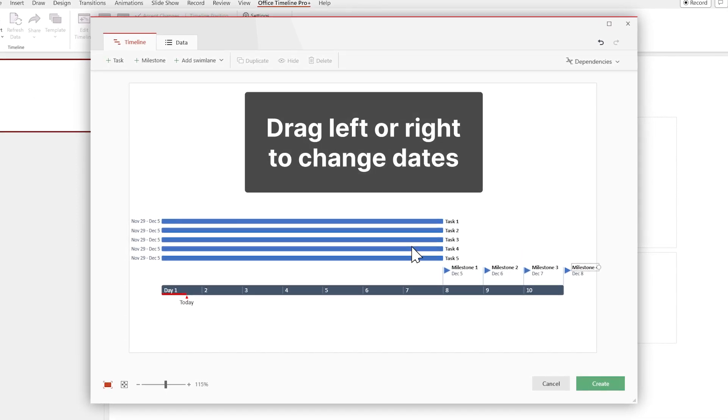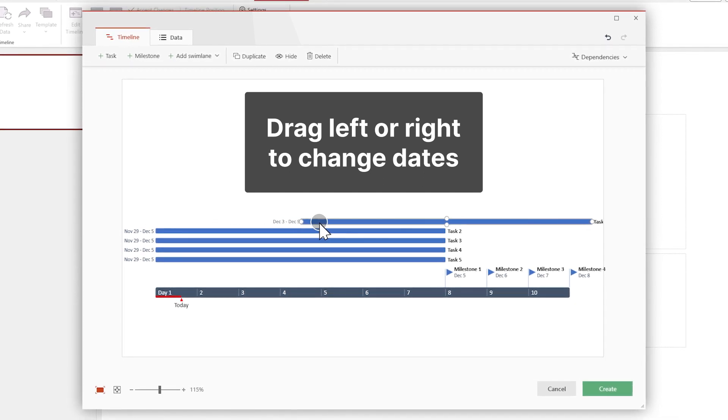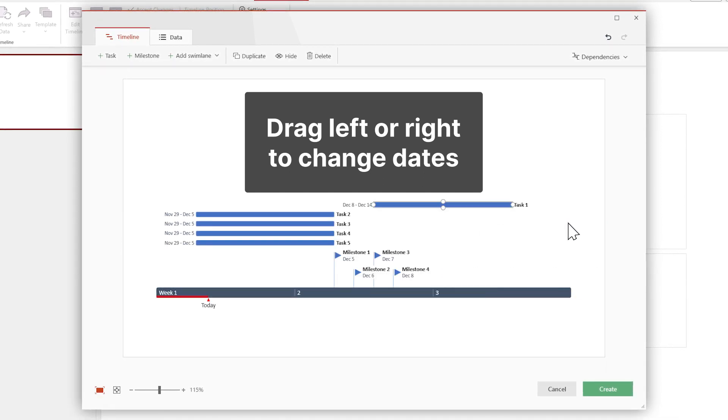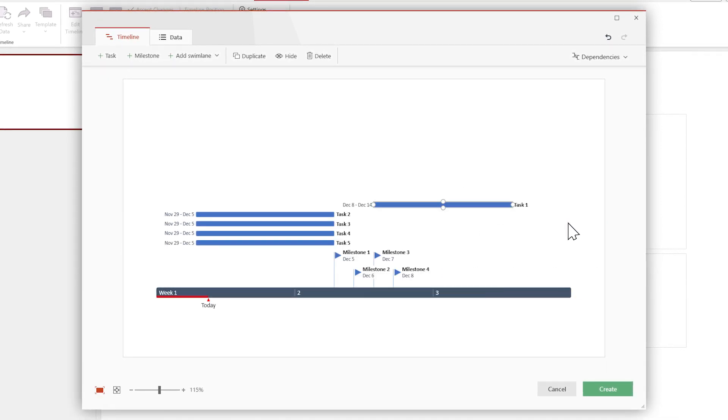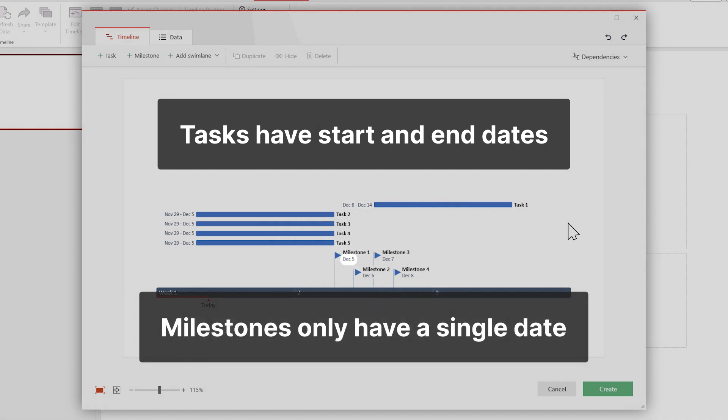Next, if you want to change their dates, you can drag them left or right. If needed, the timescale will adjust automatically. Remember, though, tasks take place between a start date and an end date, while milestones happen on single specific dates.